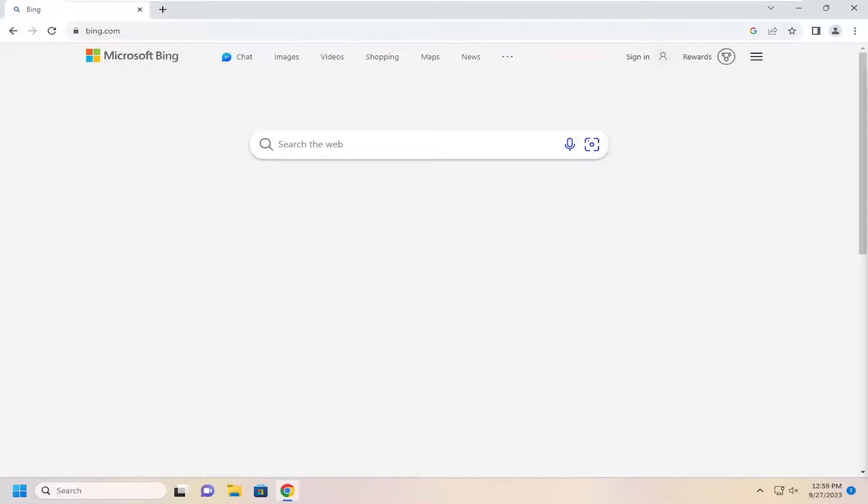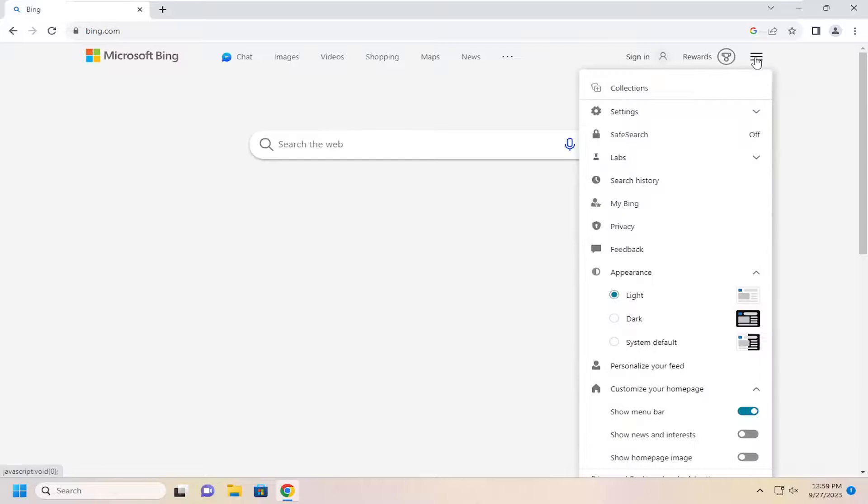let's go ahead and jump right into it. So all you have to do is select the hamburger icon up at the top right corner of the Bing homepage. Go ahead and left-click on that.